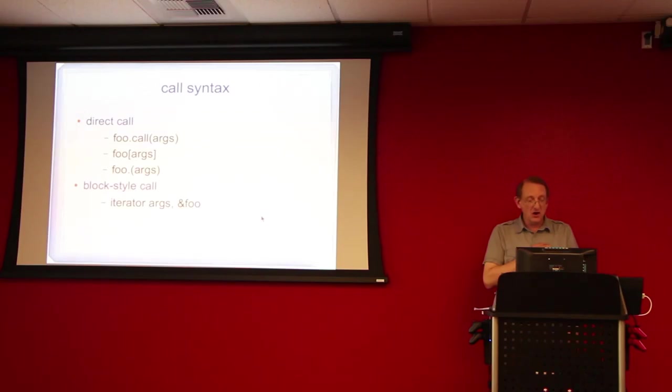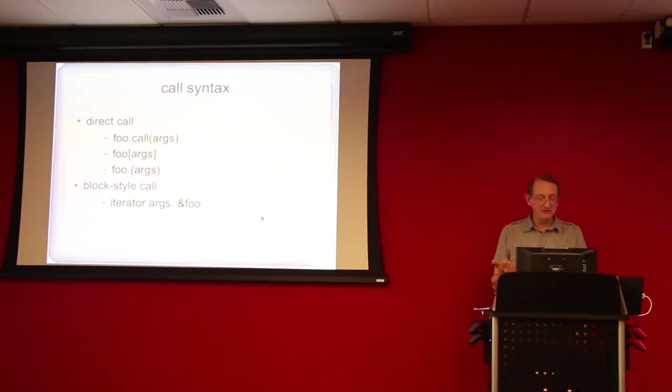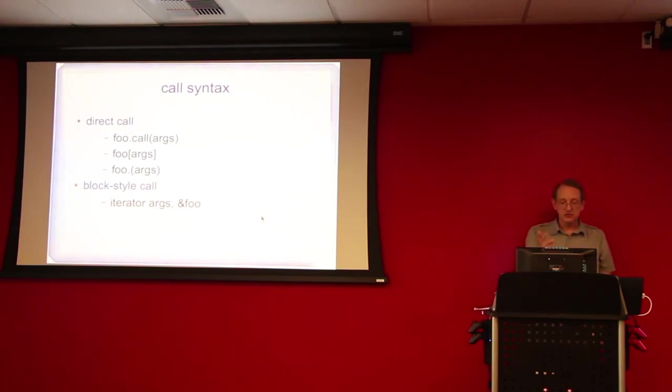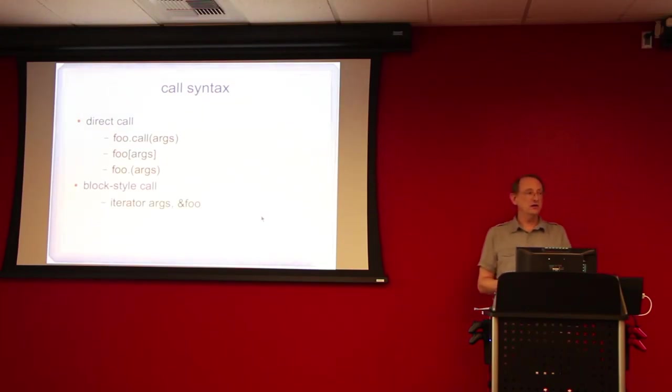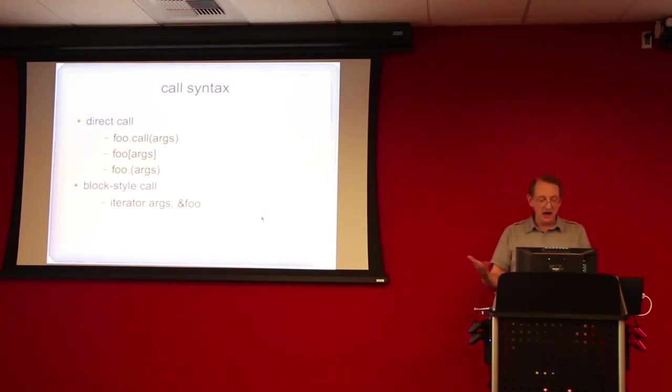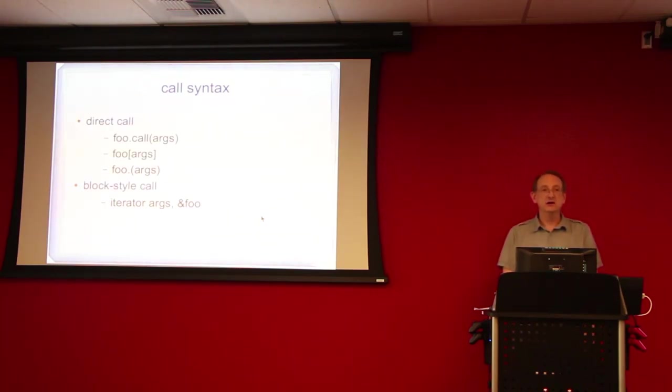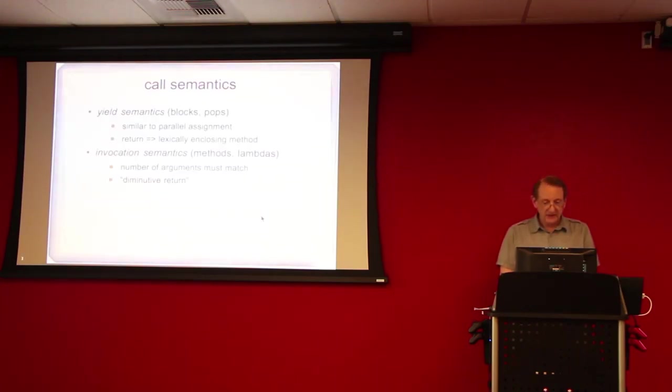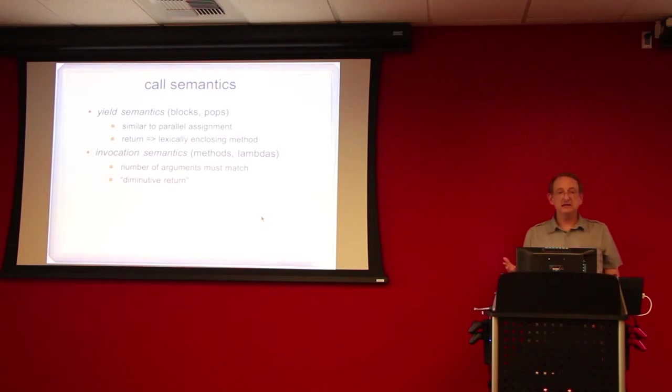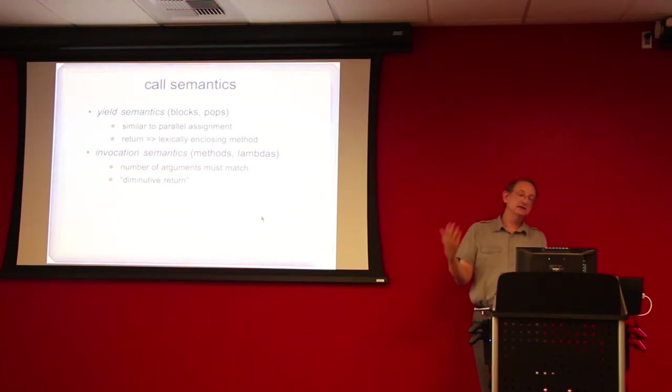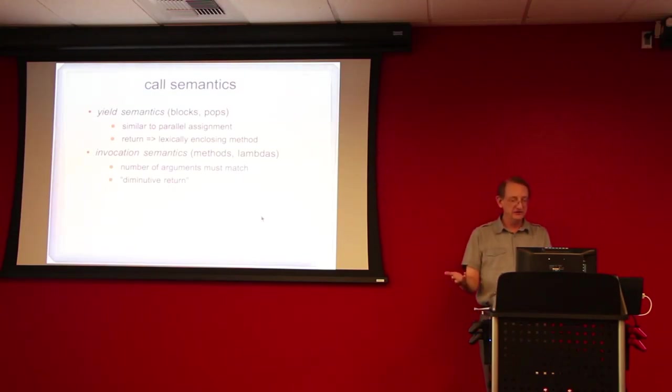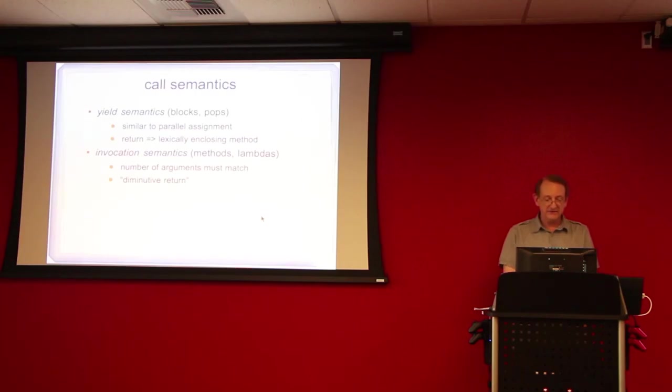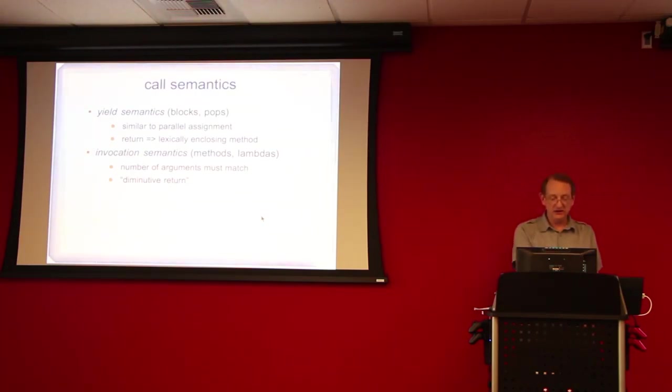For calling procs or lambdas, the syntax is basically the same. You can call them directly in three different ways, or you can call them the way that you invoke a block, with a block-style call from an iterator with the yield keyword. And then the semantics, as I discussed, are different. Blocks and the plain old procs have yield semantics. The methods and lambdas have what we call invocation semantics, and most of this talk we're going to be looking at its differences.